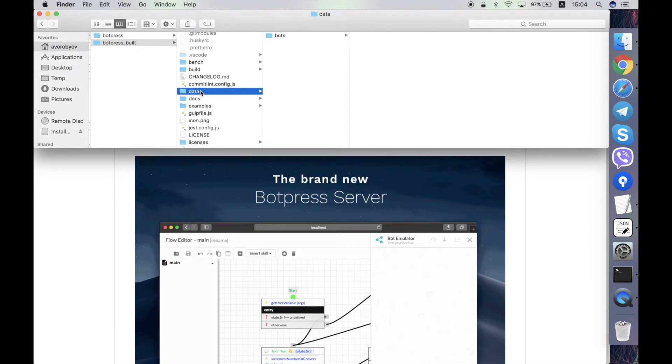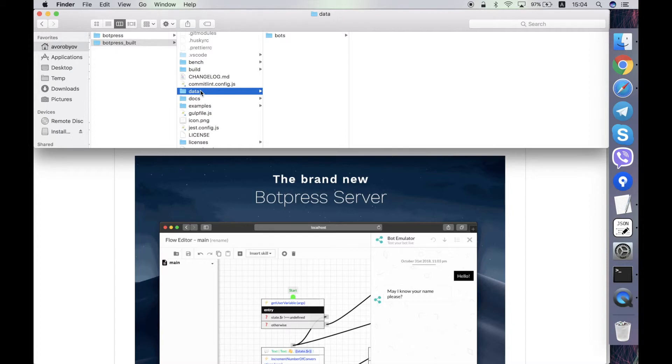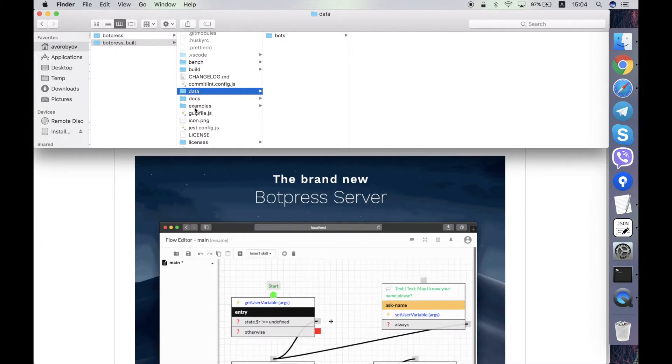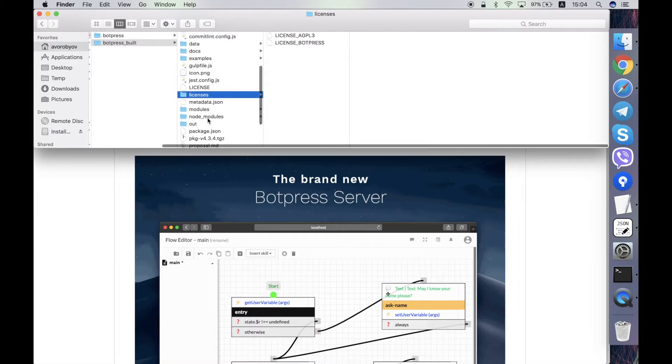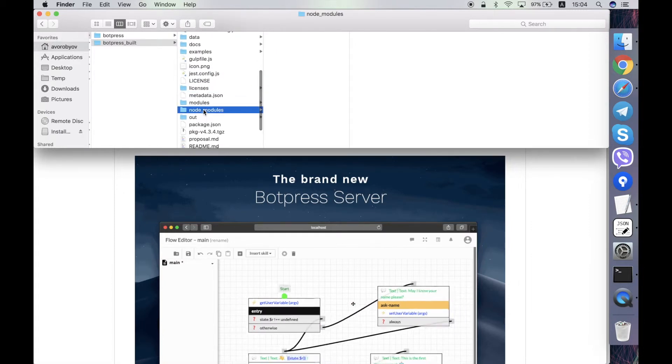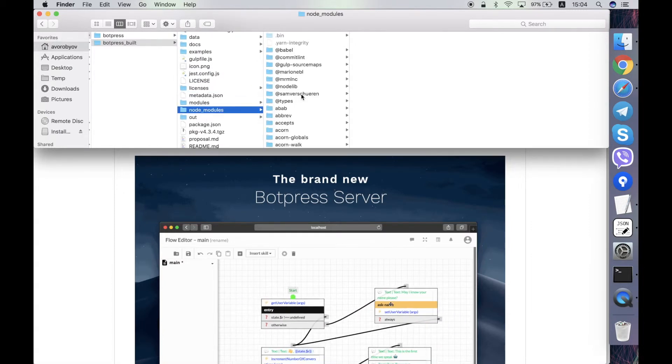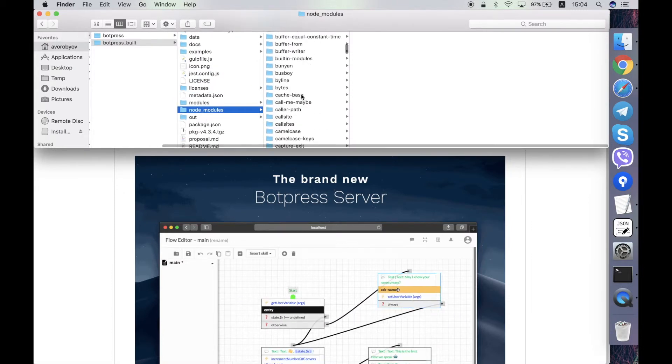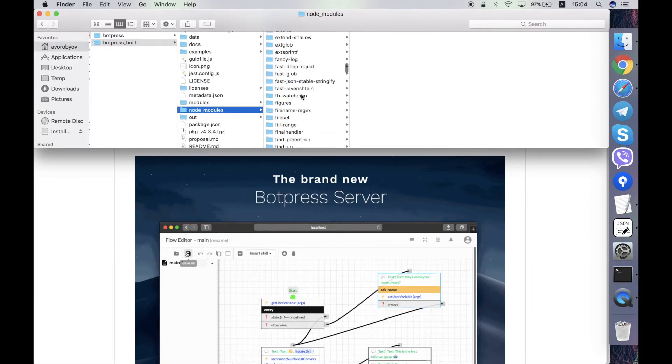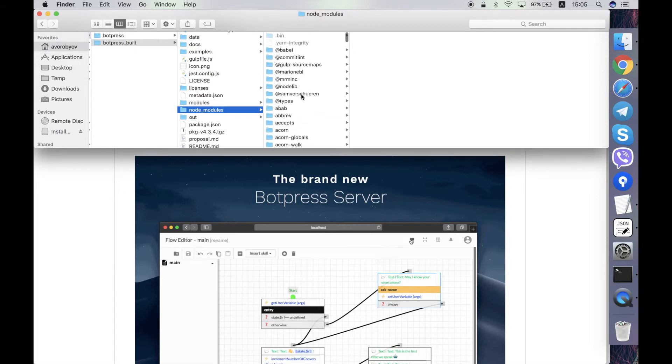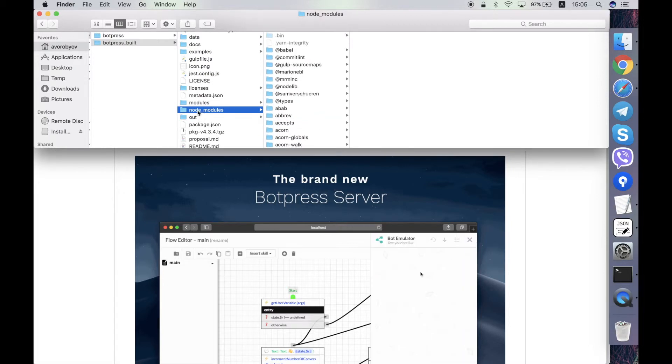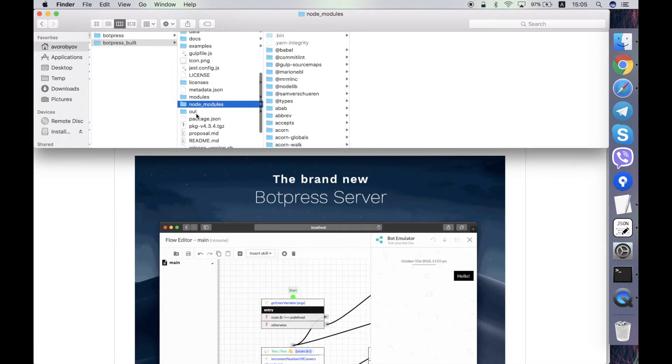We have this data folder here that contains the bots that are created if you run the server from the source code. Also it contains node_modules folder that contains downloaded dependencies. They are downloaded when you run yarn utility within this folder.